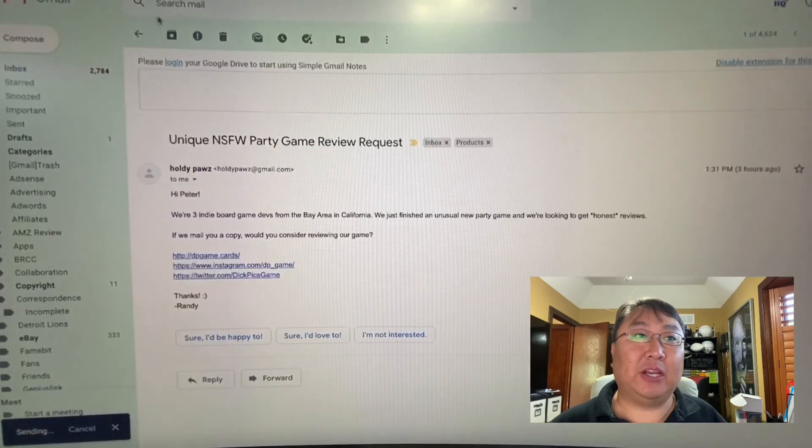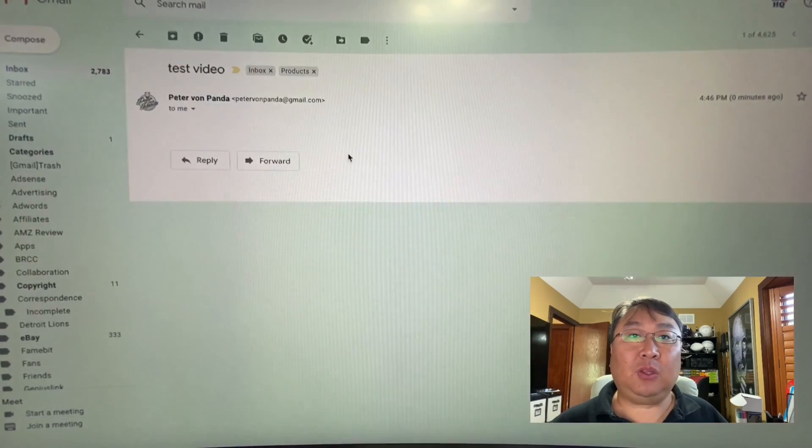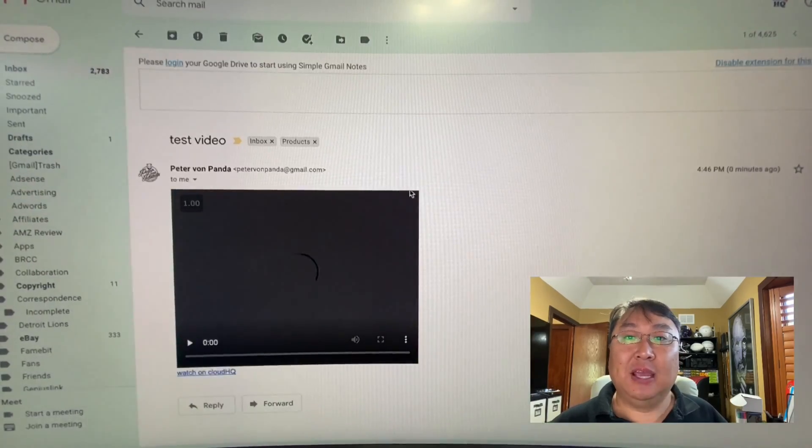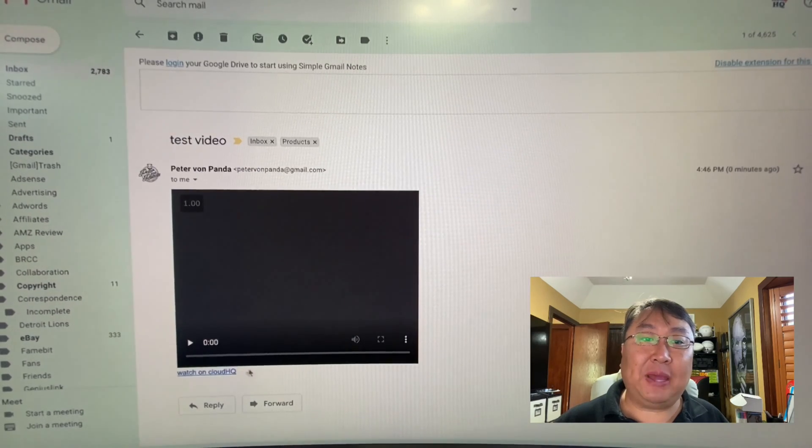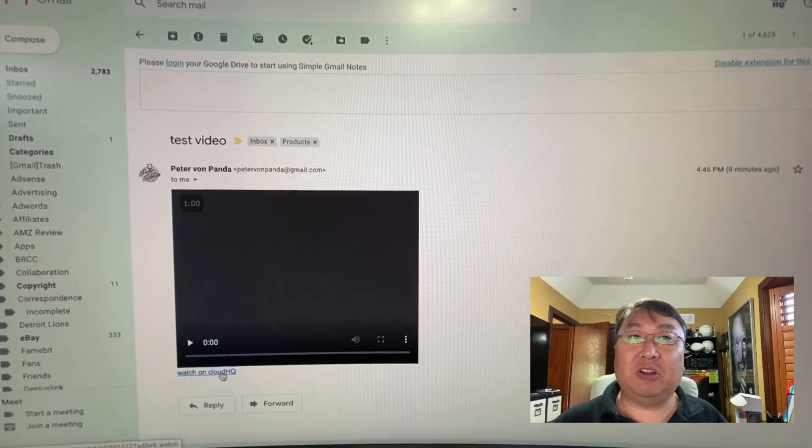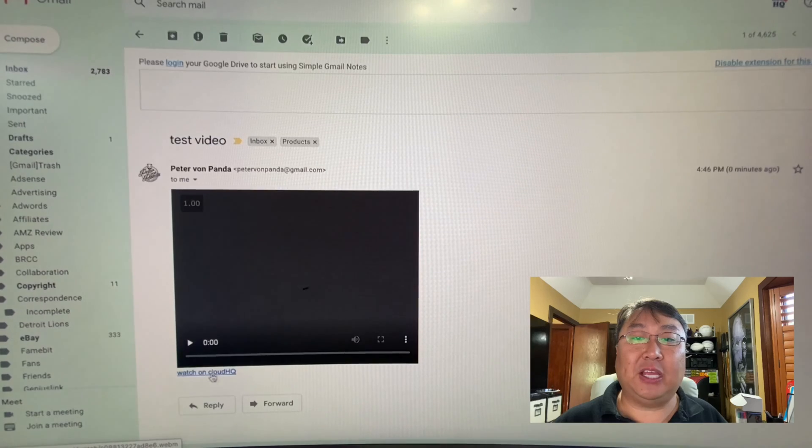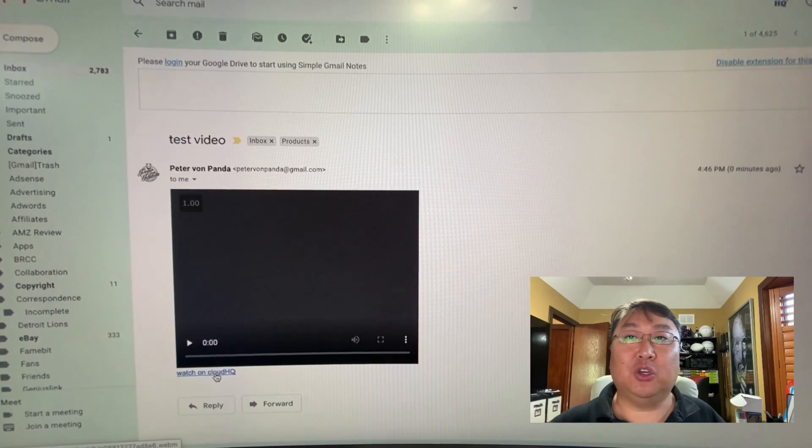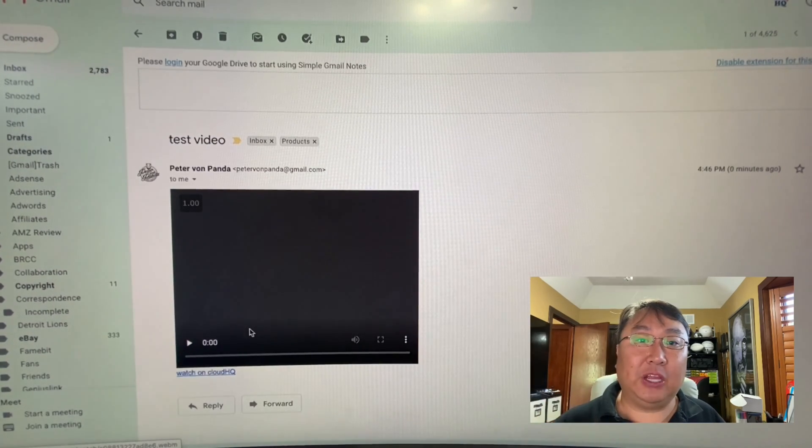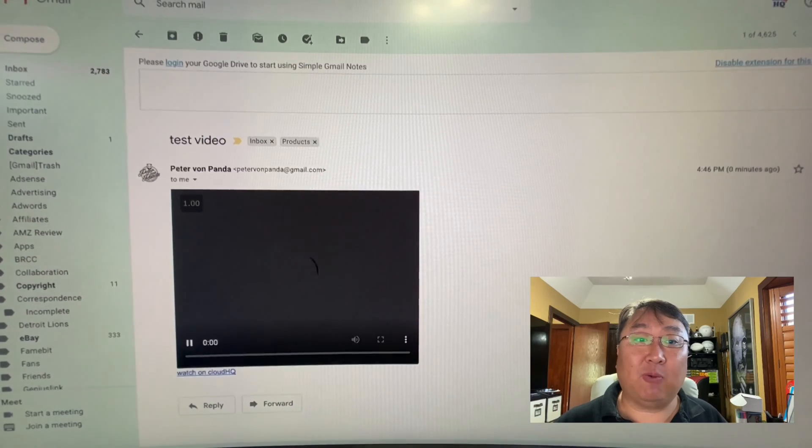But I'm going to just hit send right here and then go right here and show you what it sends me. And you can see that video is embedded right there. But if for some reason they're on a device where it's not showing it embedded, they can click on the link and it'll take them to the CloudHQ website for that particular video. But you can just hit play right there.